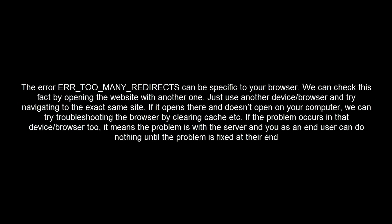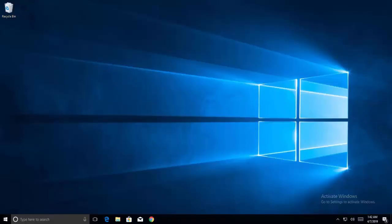The first step is to test with other browsers. The ERR_TOO_MANY_REDIRECTS error can be specific to your browser. We can check this fact by opening the website with another one. Just use another device or browser and try navigating to the exact same site. If it opens there and doesn't open on your computer, we can try troubleshooting the browser by clearing cache. If the problem occurs in other browsers too, it means the problem is with the server and you as an end user can do nothing until the problem is fixed. If the problem only lies with your computer, we can try clearing your browser data.